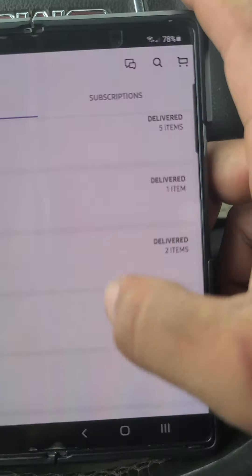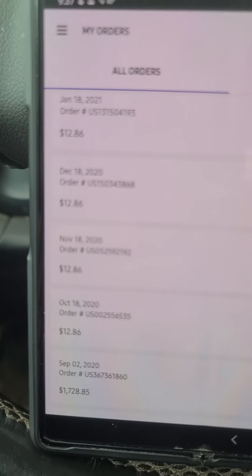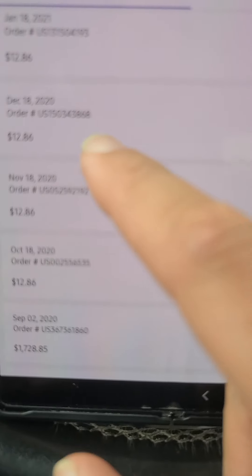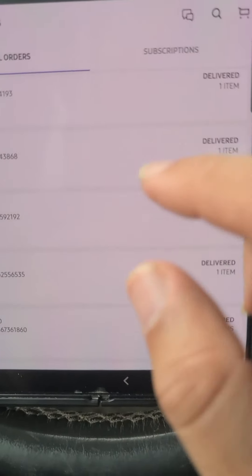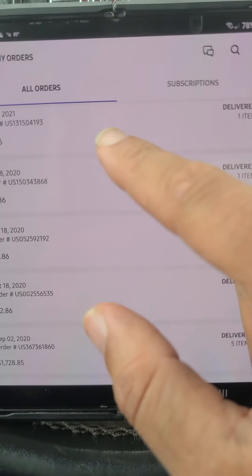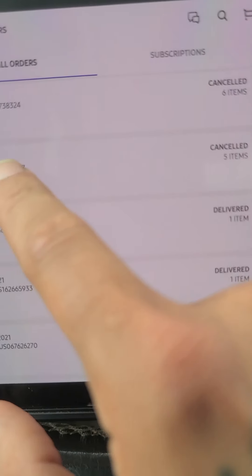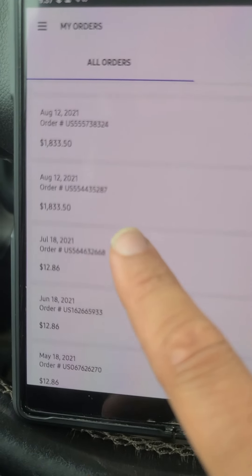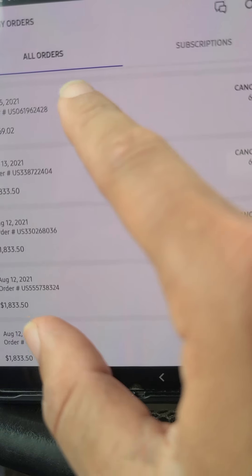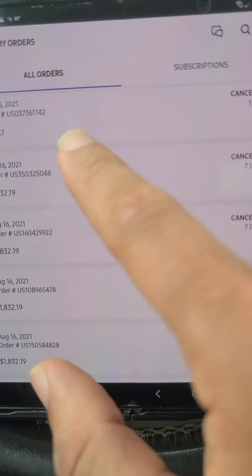What doesn't make sense is I have the Samsung financing credit card with Samsung Care — as you can see they charge my card every month, twelve dollars and eighty-six cents — but I can't make the purchase for this phone. So I'm gonna scroll and show you how many canceled orders I have: one, two, three, four, five, six, seven, eight, nine, ten, eleven.